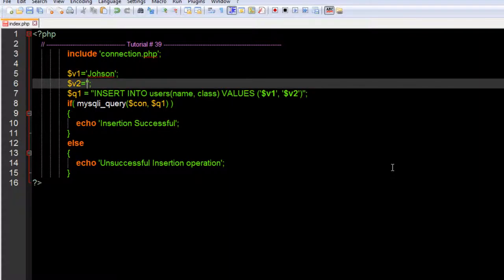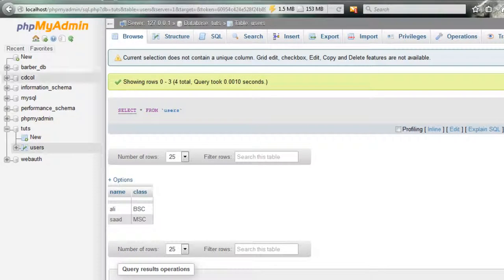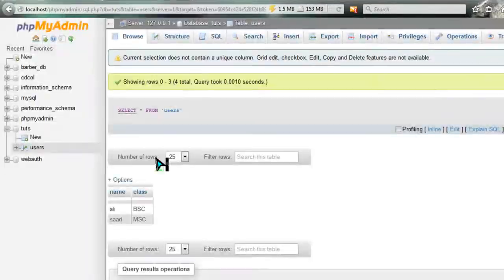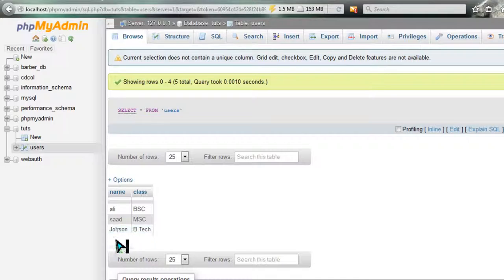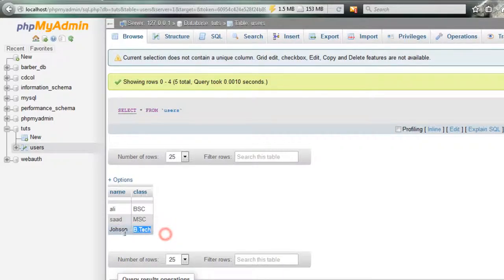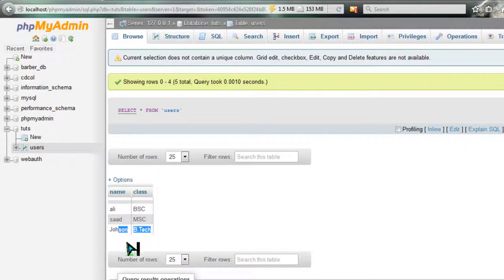In this case I want to give Johnson as the value, and the class Johnson is in is BTEC for example. Now let's save this. Let's see if it will work with the variables. Refresh it - insertion successful.